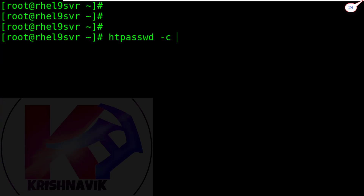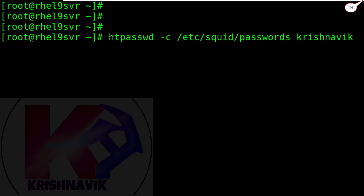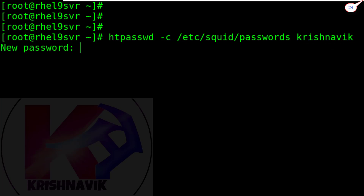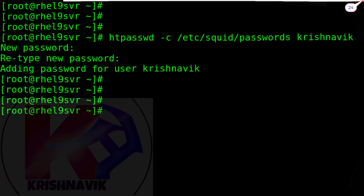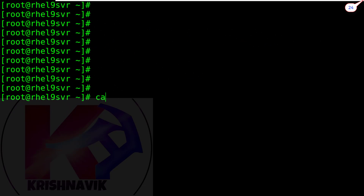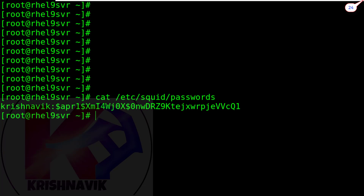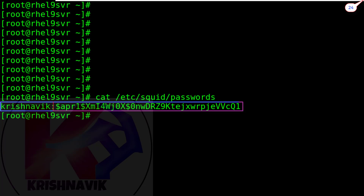Now type the following command to create a username and password to access websites through the Squid proxy server. Set a username here as per your choice — I am using 'krishnavik' as a username here. Set a password and retype the password. Let's view the Squid password file — it's showing username and password. The password is in encrypted format for security reasons.